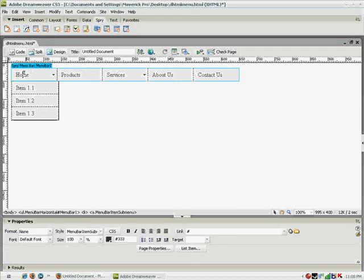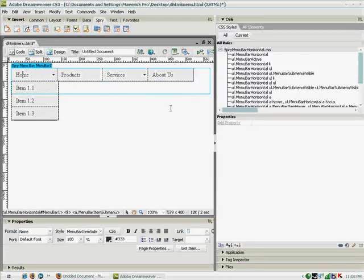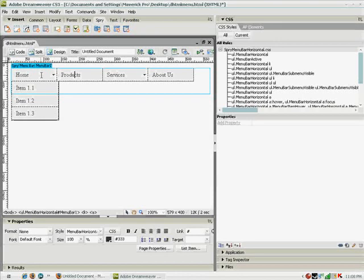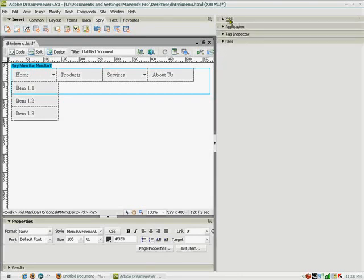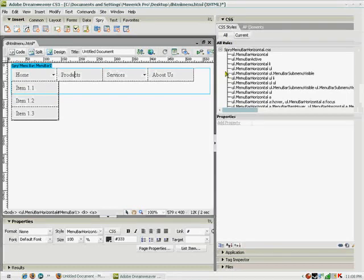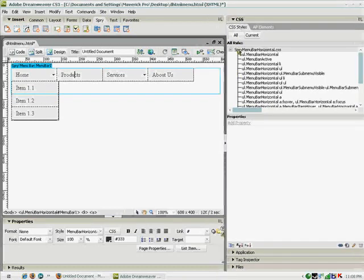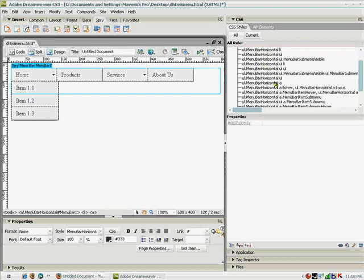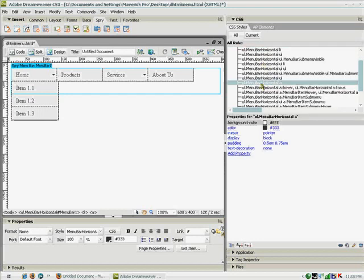Now we're going to customize the styling of the menu. So for that we're going to have to expand the CSS menu and expand the Spry menu bar horizontal CSS rules. So go to the menu bar horizontal. This is ul.